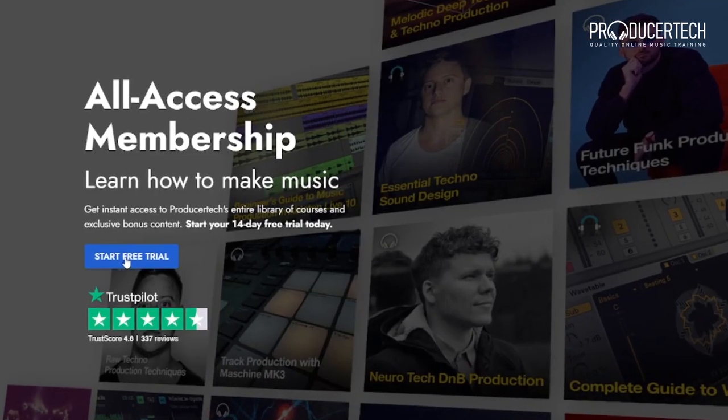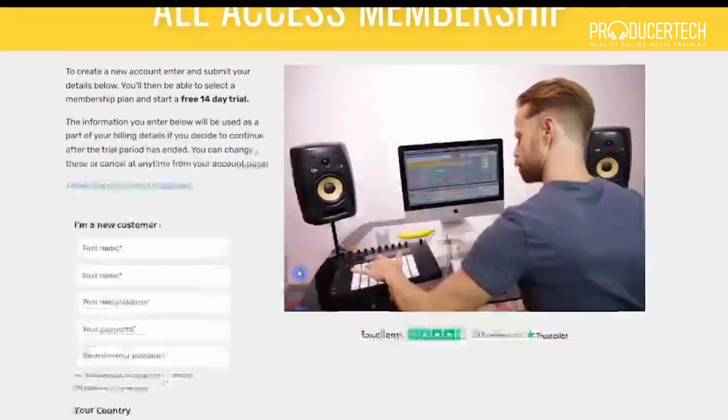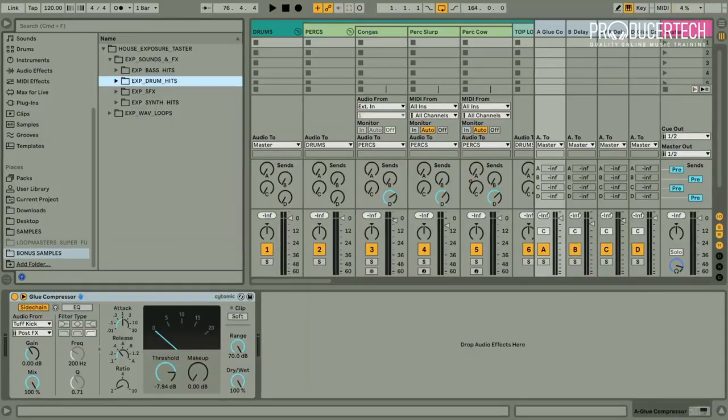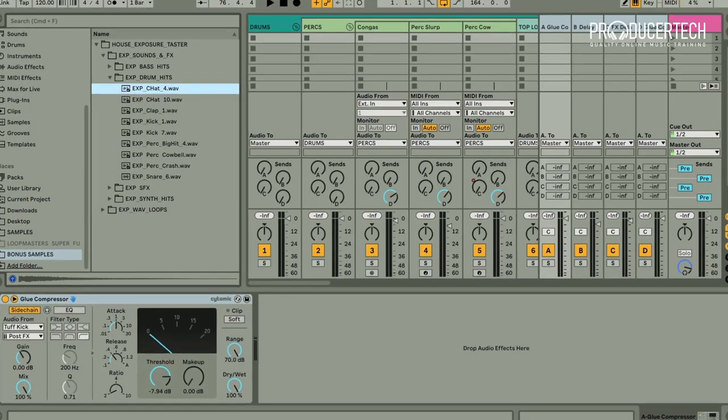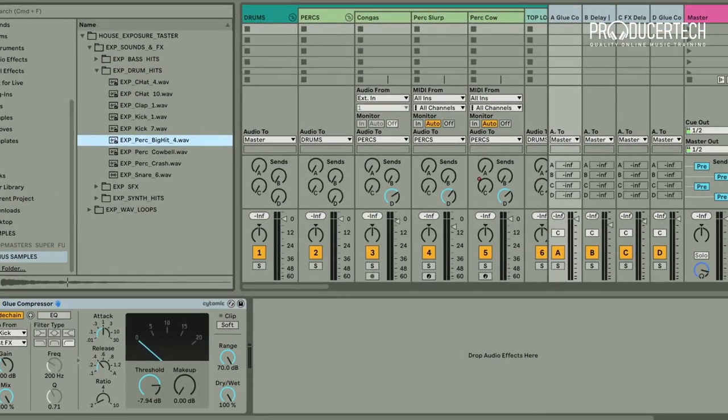Signing up to Producer Tech gets you instant access to all of the streaming tutorials as well as the course project and a bonus pack of samples to add to your library. I hope you can join me on the course to turbocharge your learning.